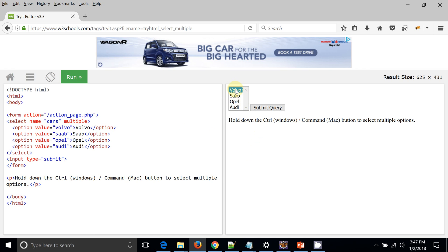This is the multi-select list box on the UI. If you press the Control button and click on an item in the list box, you can see what gets selected below. This is how you can multi-select values from the list box, and we are going to achieve the same thing with Selenium.